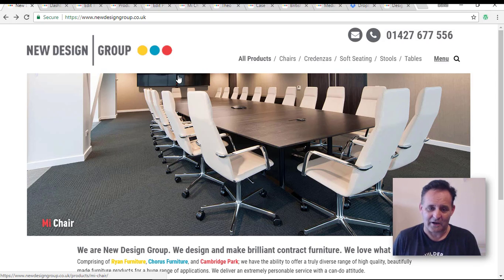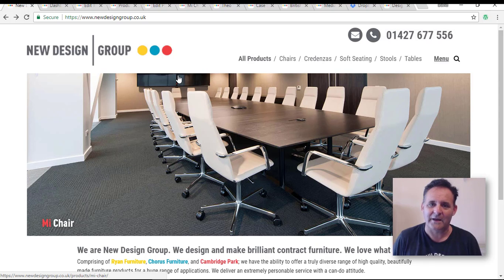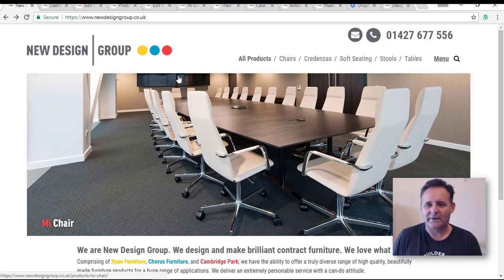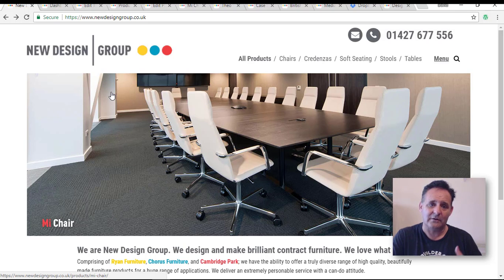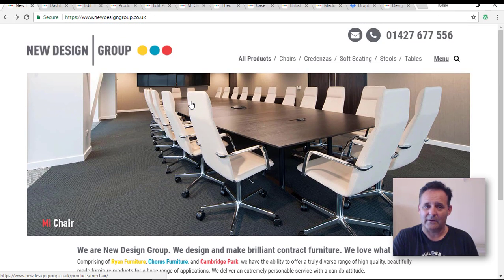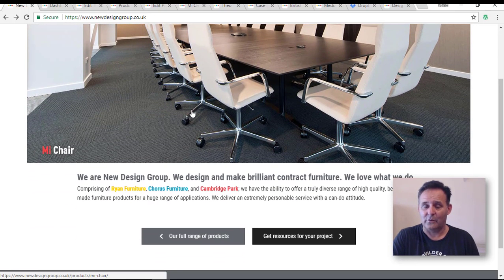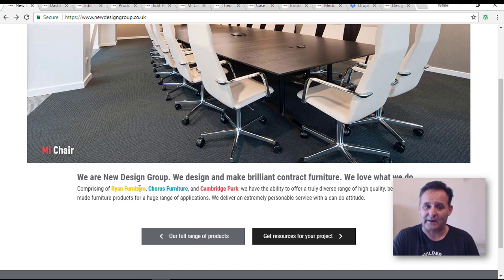This is her client, and the reason she's not here talking about it is that this particular project involved a lot more of me actually dealing with the client. This is not the first job — the main goal with this project was to bring together three sites which we had also created: Ryan Furniture, Chorus Furniture, and Cambridge Park, which are the three brands or organizations who make furniture, now brought together under this one New Design Group.